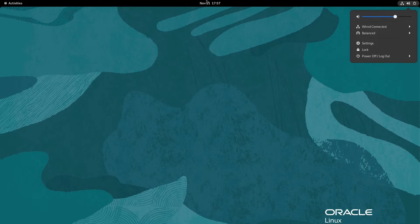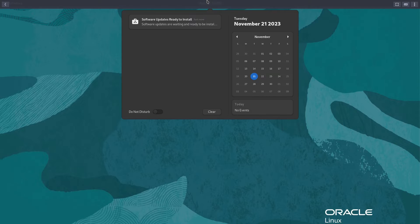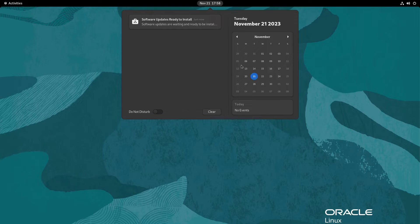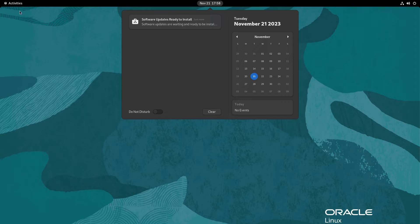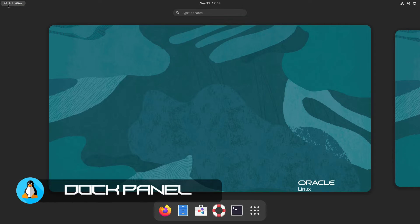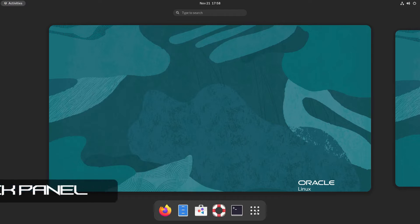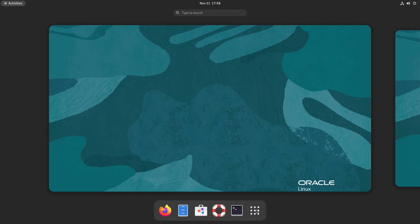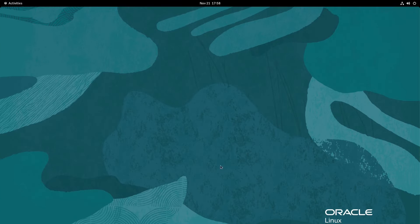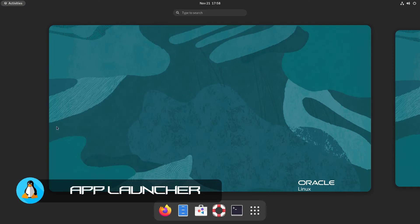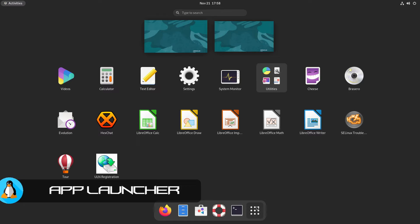In the middle of the panel we have the time and the calendar. Clicking on the time opens up the calendar and this is a calendar that has notifications and also where you can set up events. On the left upper corner we have our activities. Activities opens up our dock which also houses the application launcher and has some pinned applications to itself.